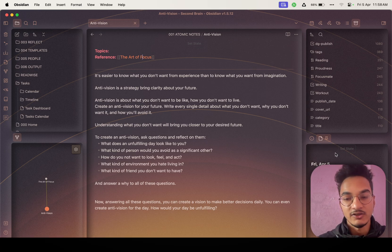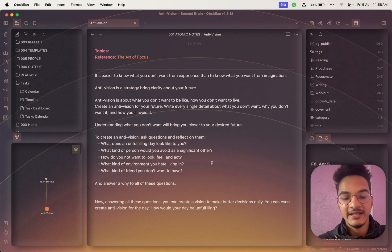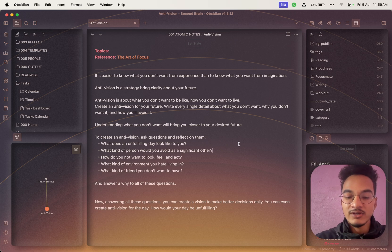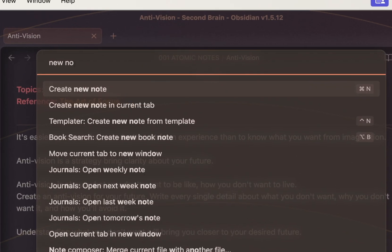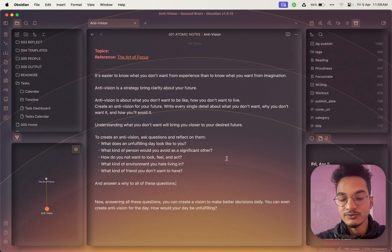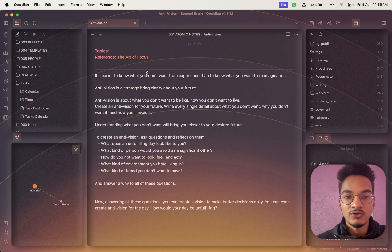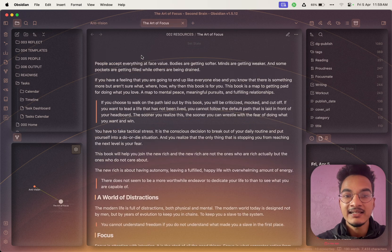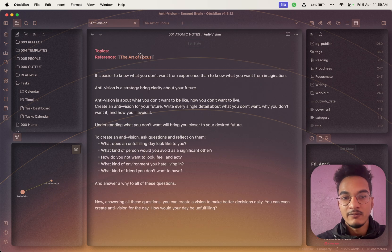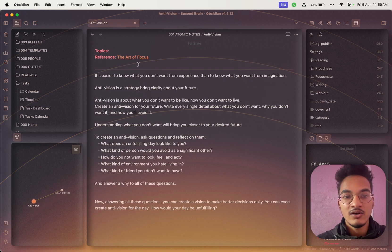You can create a new note in a new tab or open an existing link in a new tab. To create a new note in a new tab, go to the command palette, search for 'new note,' and use the hotkey Command+N. If you already have links in your note and want to open one in a new tab, hold the Command key and click that link — it will open in a new tab. Without holding Command, it opens in the same tab.